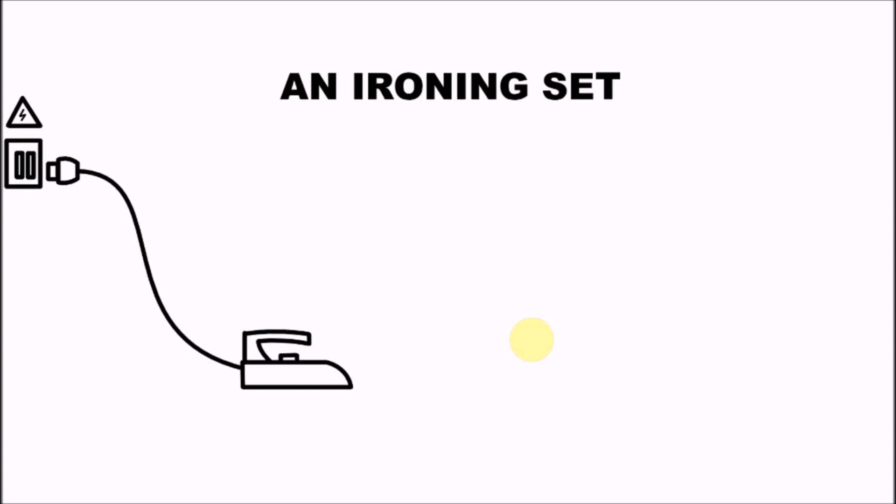An electric iron relies on the basic combination between heat and pressure - heat obtained from electric current and pressure that you exert when ironing.